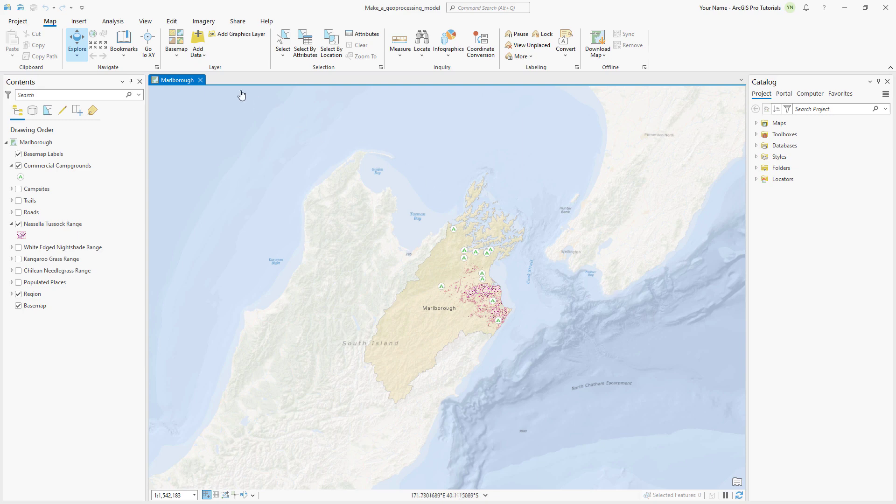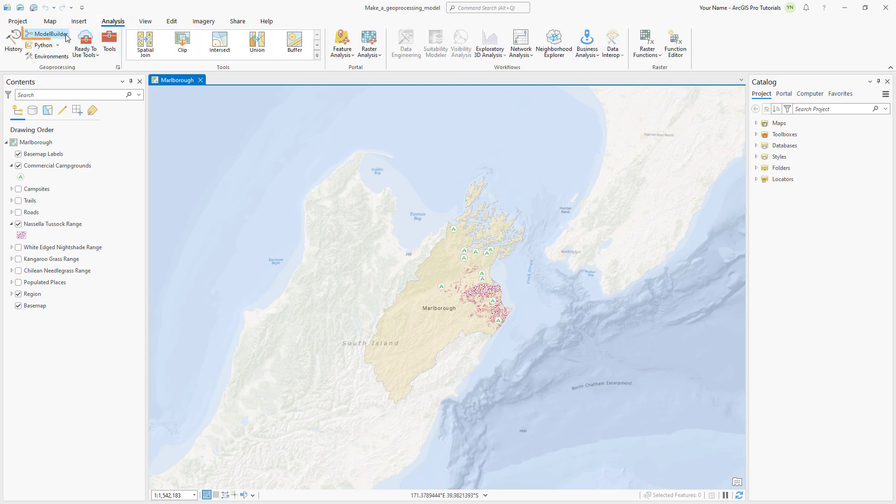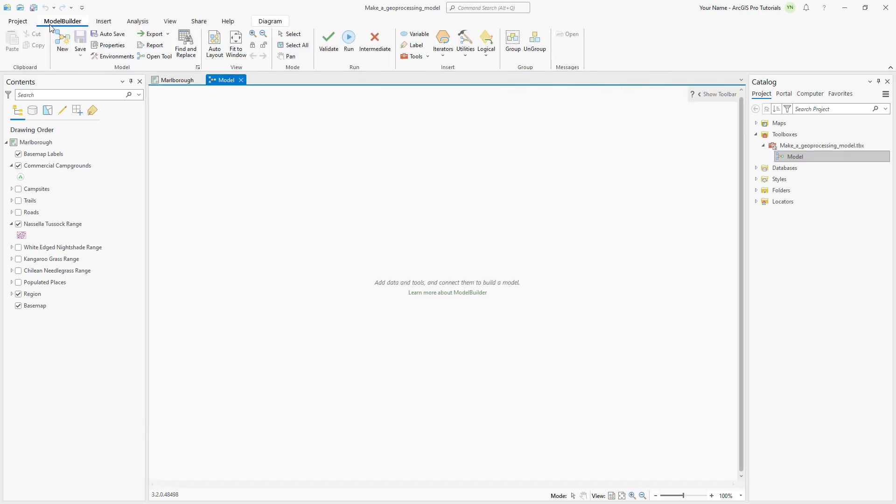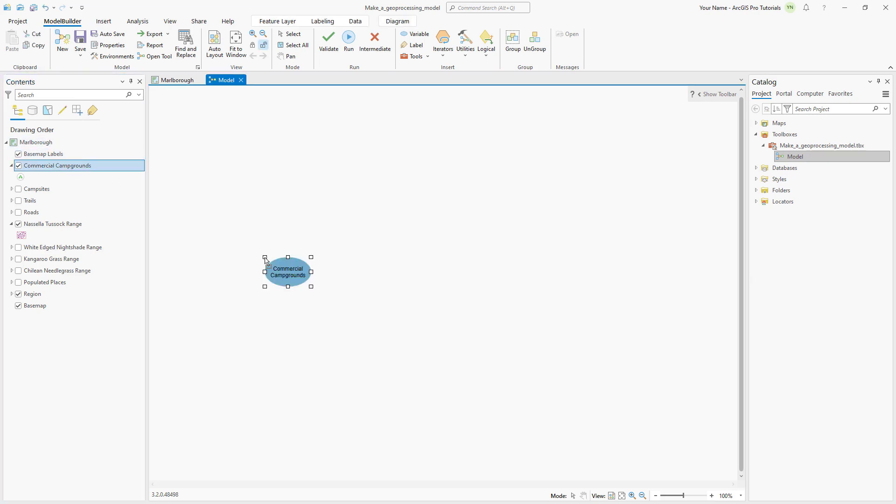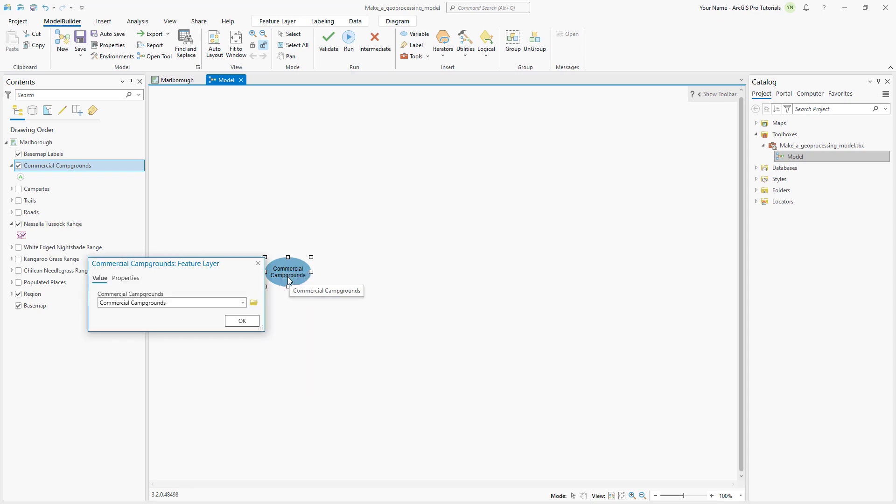On the Analysis tab, click Model Builder to open an empty Model View. The Model Builder tab appears on the ribbon, and a toolbar can be expanded to work with the most commonly used tools. From the Contents pane, drag the Commercial Campgrounds layer into the Model View. The blue color represents input data. If you right-click the element and click Open, you can change the input to a different layer.